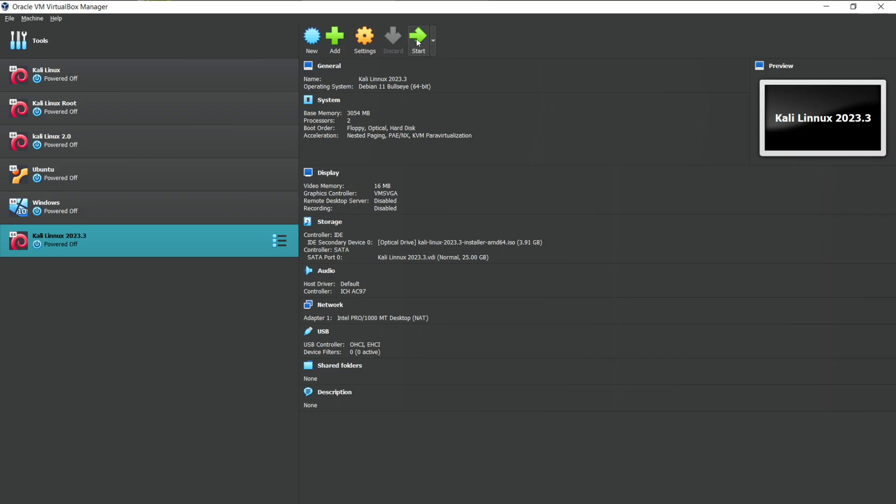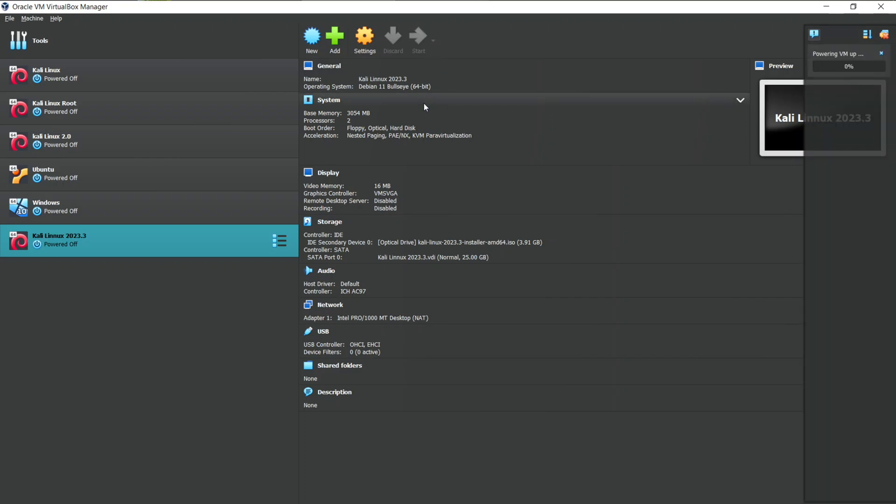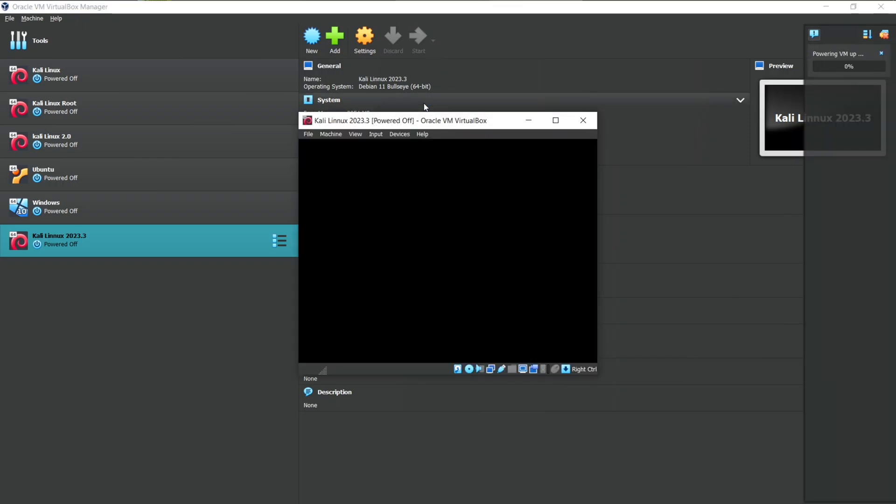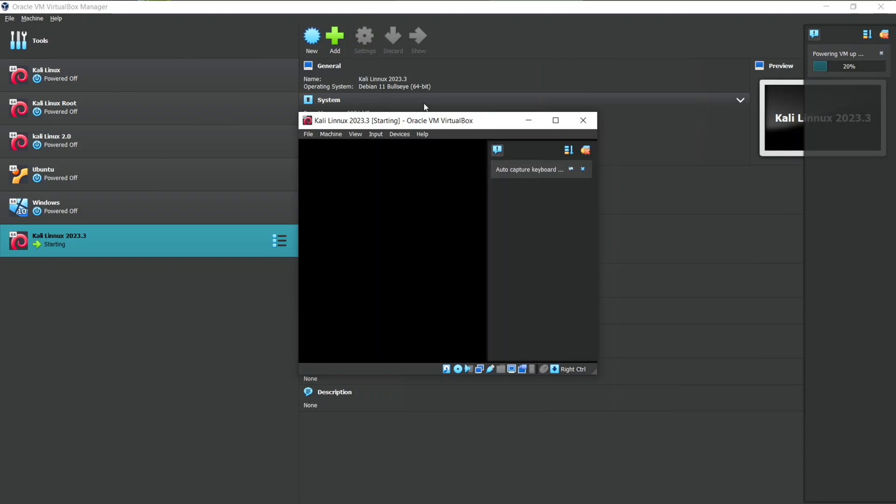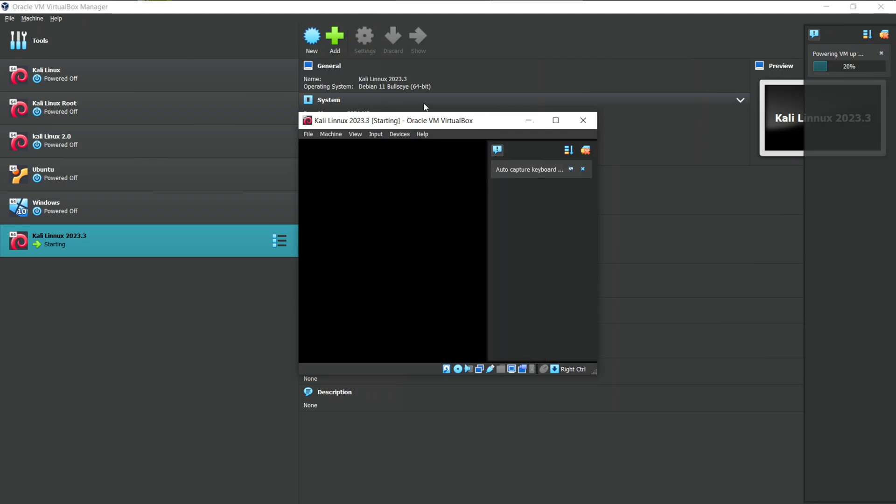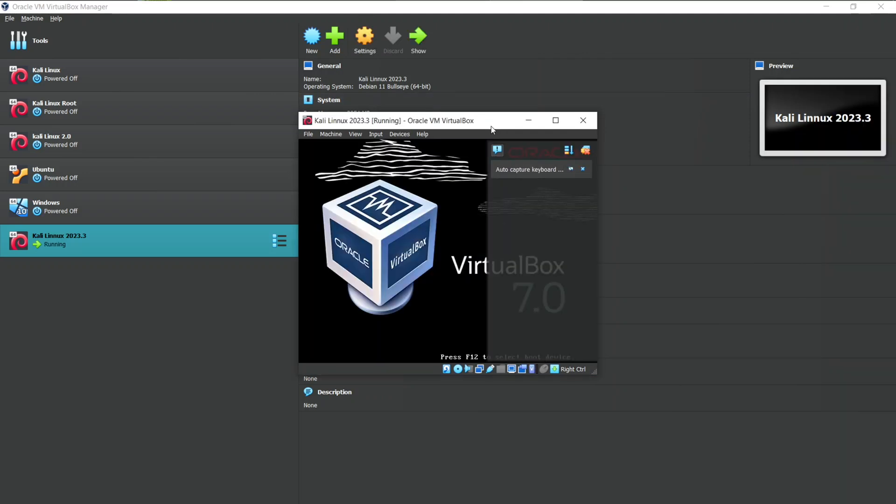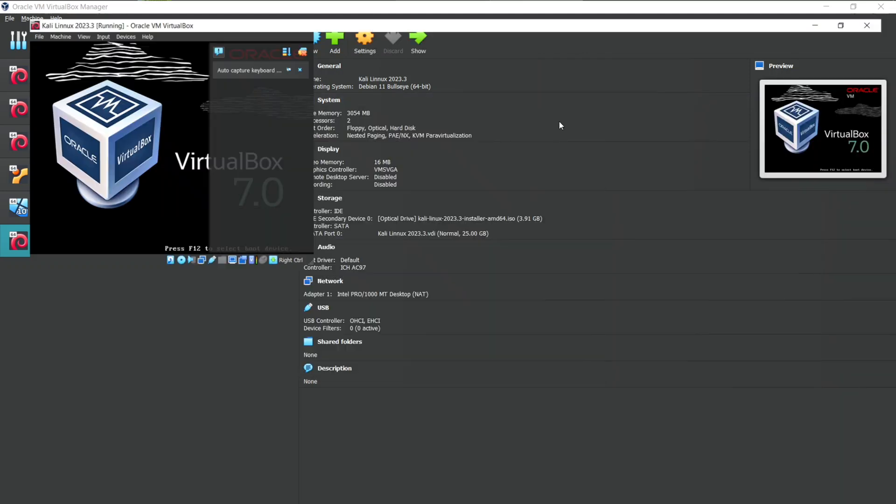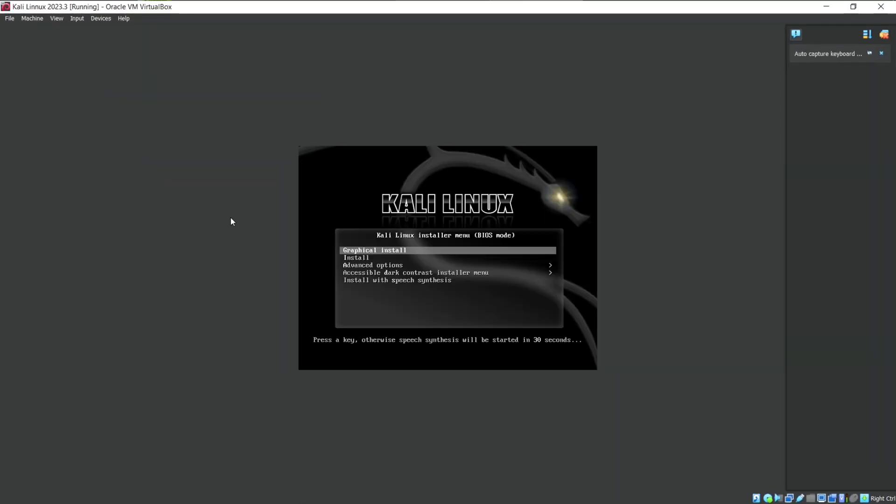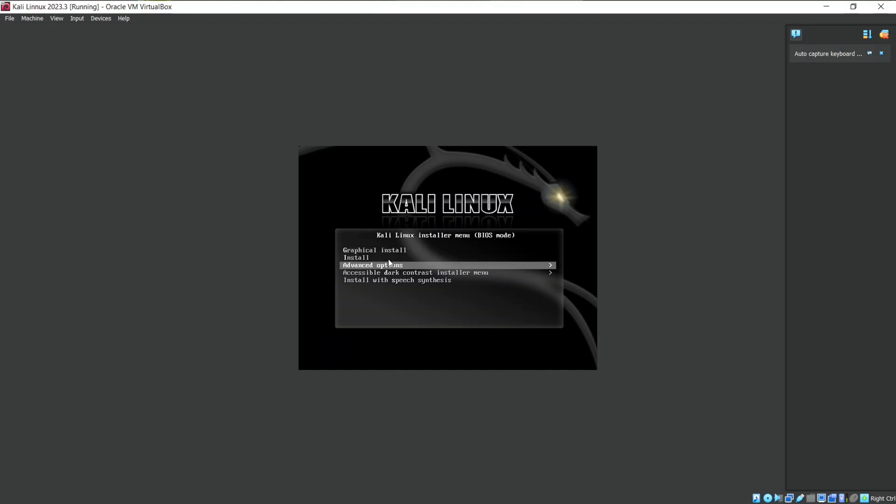It will take few seconds to power up your VM. Here we go. We are inside the installation menu of our Kali Linux. You can use arrow keys to select one of these options. Use Graphic Installer to proceed for installation.